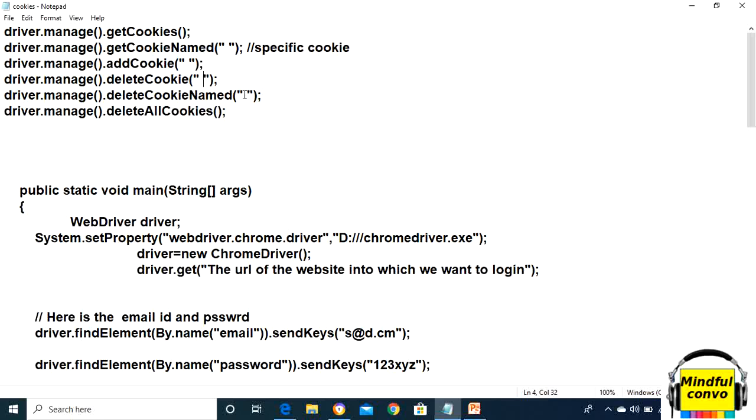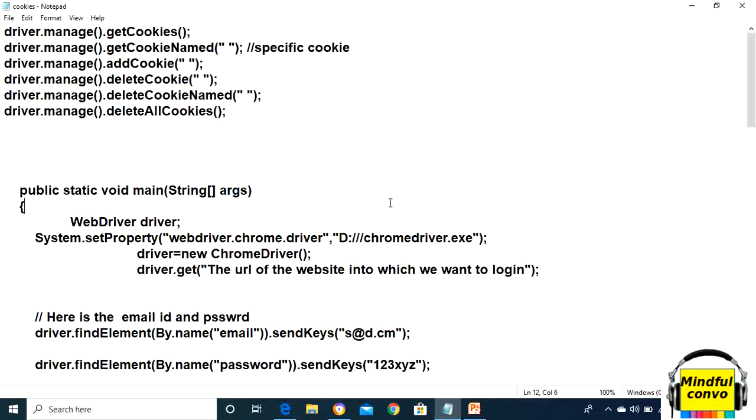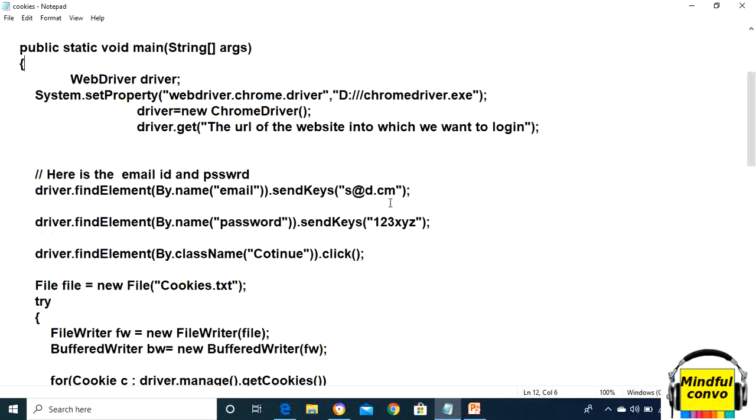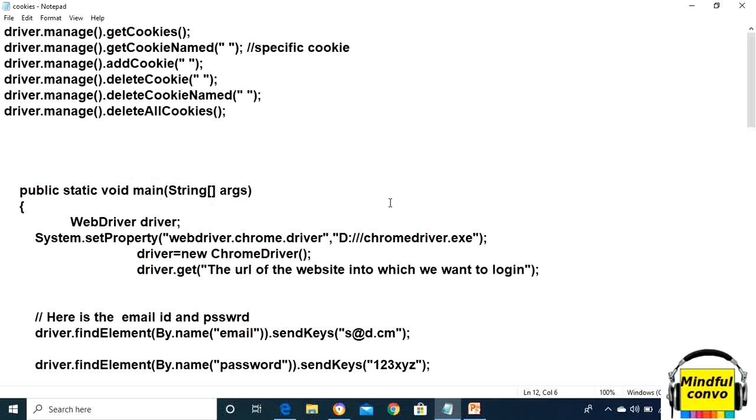We have to give it in the parameter, and then delete all the cookies. These methods are used in automation scripts when we want to handle cookies.